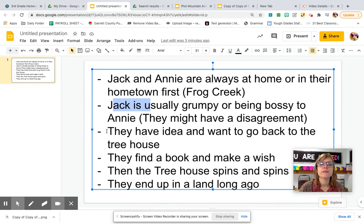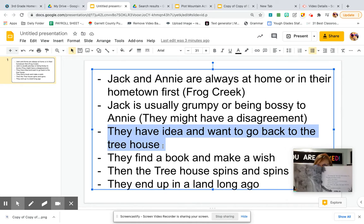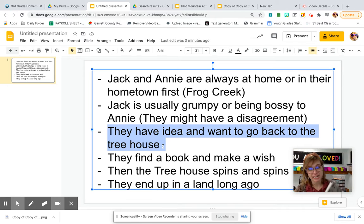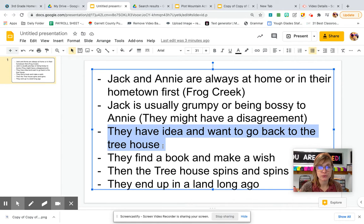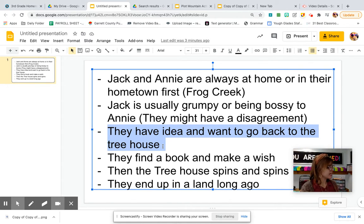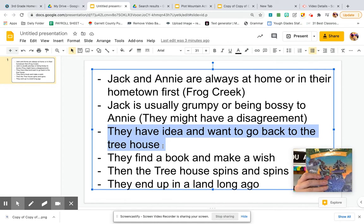Now, every beginning — they have an idea and want to go back to the treehouse. In The Knight at Dawn, they wanted to go back to the treehouse because they were curious about it, because they know what it does now. They know how the magic works, and also the medallion — what was that all about? So that was the reason to go back. What's going to be your reason? And then they usually find a book. Jack was drawn to the dinosaur book in the first novel. Annie was drawn to the castle book in The Knight at Dawn. And they made a wish.